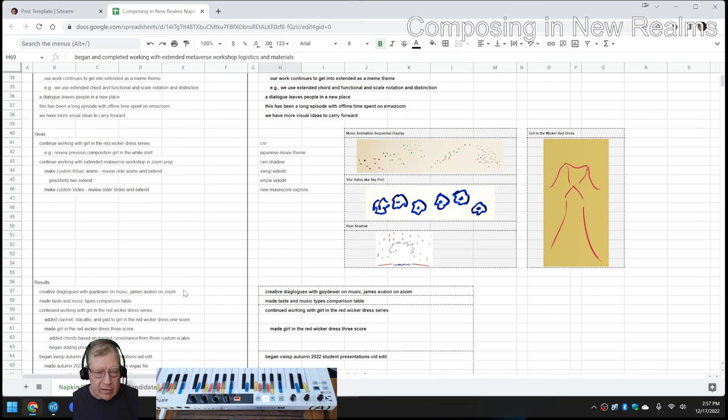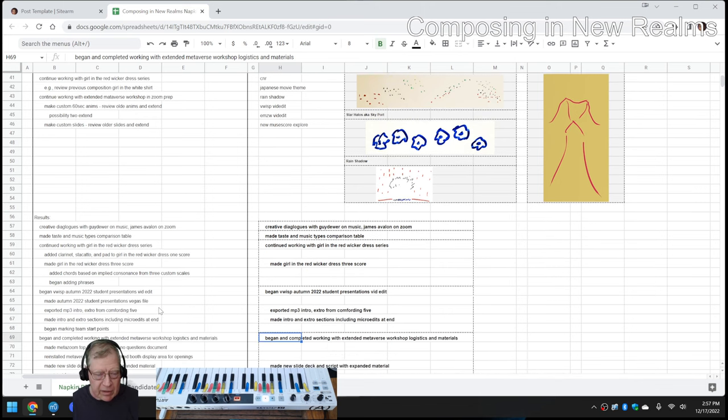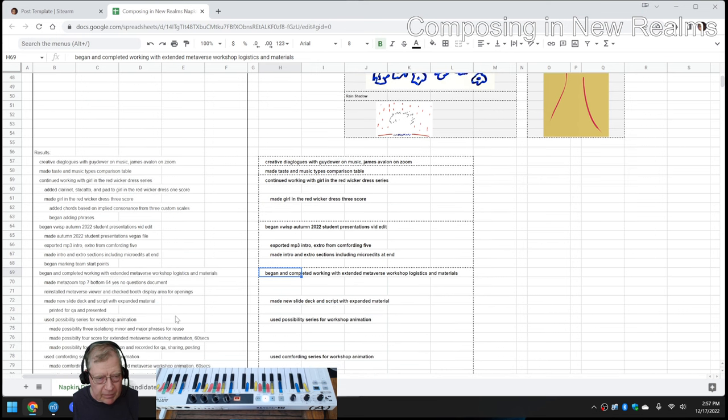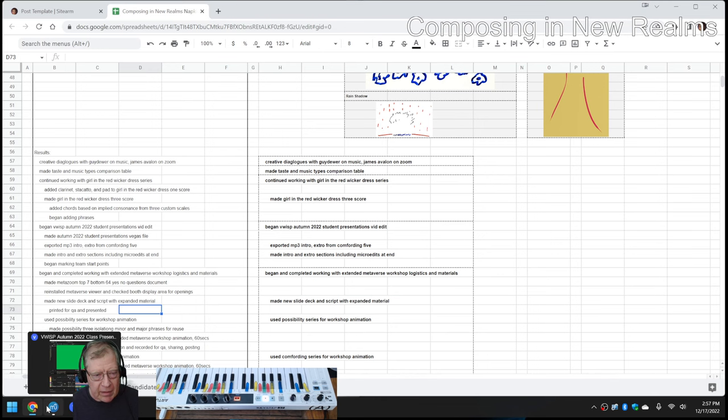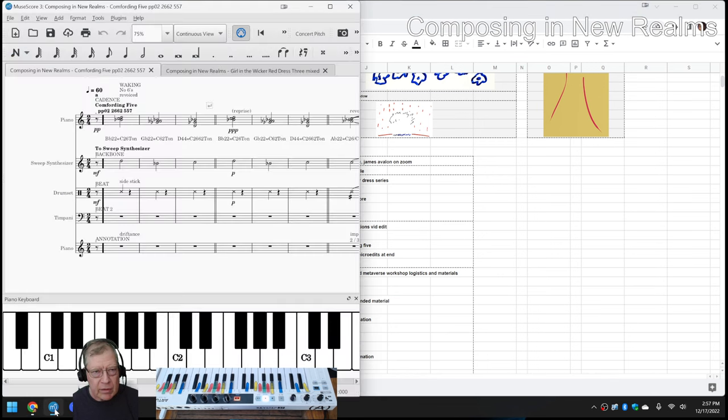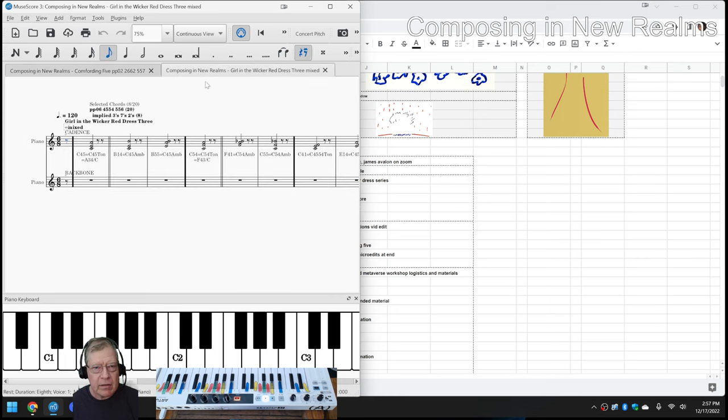We also, as mentioned, installed a new version of MuseScore, but we can't get it to run at the same time as our current version of MuseScore, so we're not going to worry about that too much. What we do want to show you is our work to date on The Girl in the Wicker Red Dress.